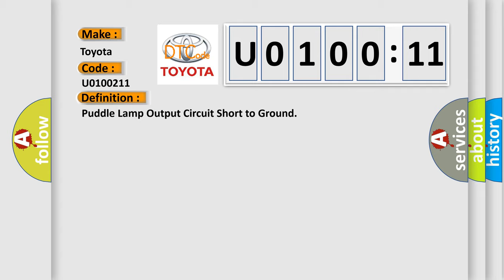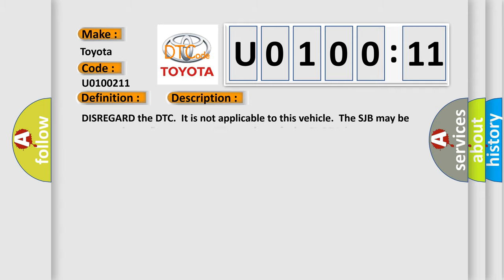And now this is a short description of this DTC code: Disregard the DTC. It is not applicable to this vehicle. The SJB may be incorrectly configured or the SJB may be at fault. Check the configuration of the SJB, clear the DTCs, and repeat the self-test.